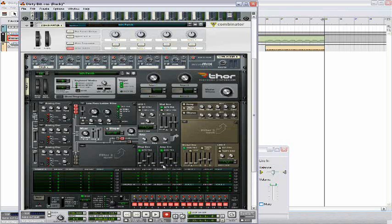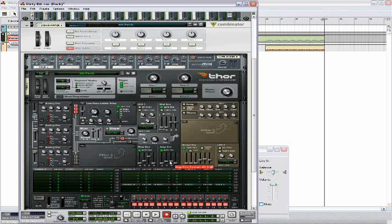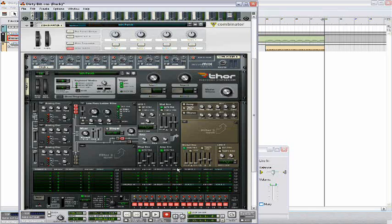Then in the amp envelope, bring the attack all the way down to 0, set the decay to 423, and you'll have to hold down shift. Set the sustain to negative 15.5 and you'll have to hold down shift. Then again bring down the release all the way down to 3.2.